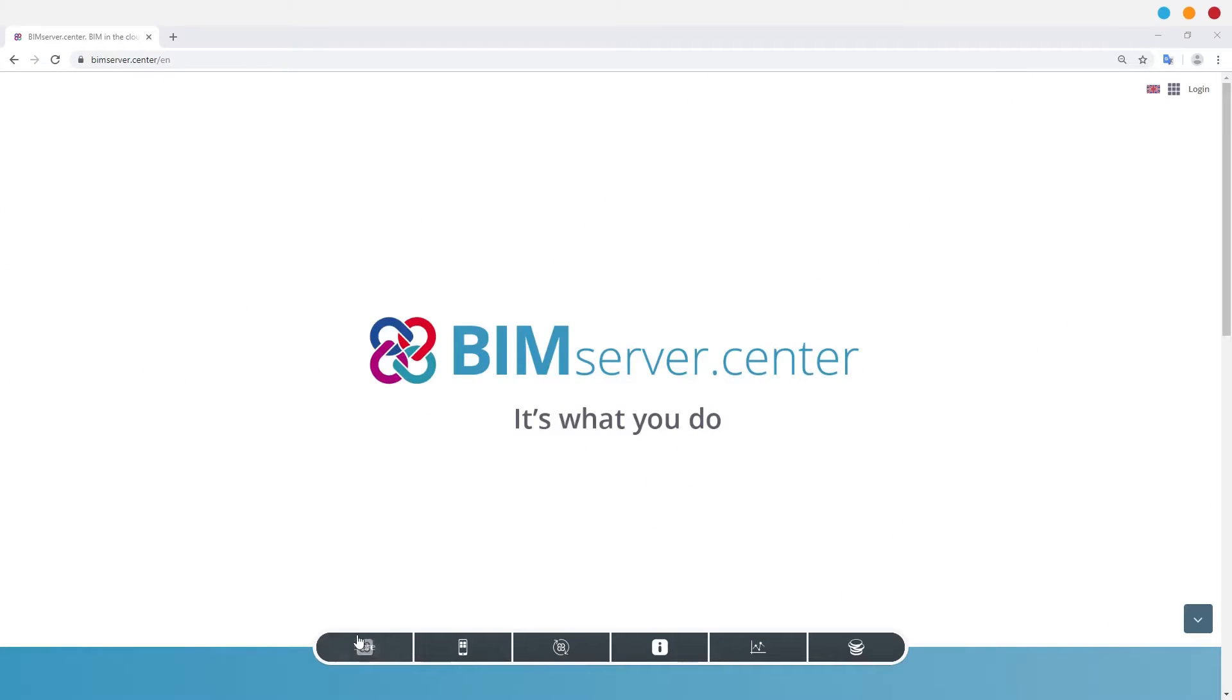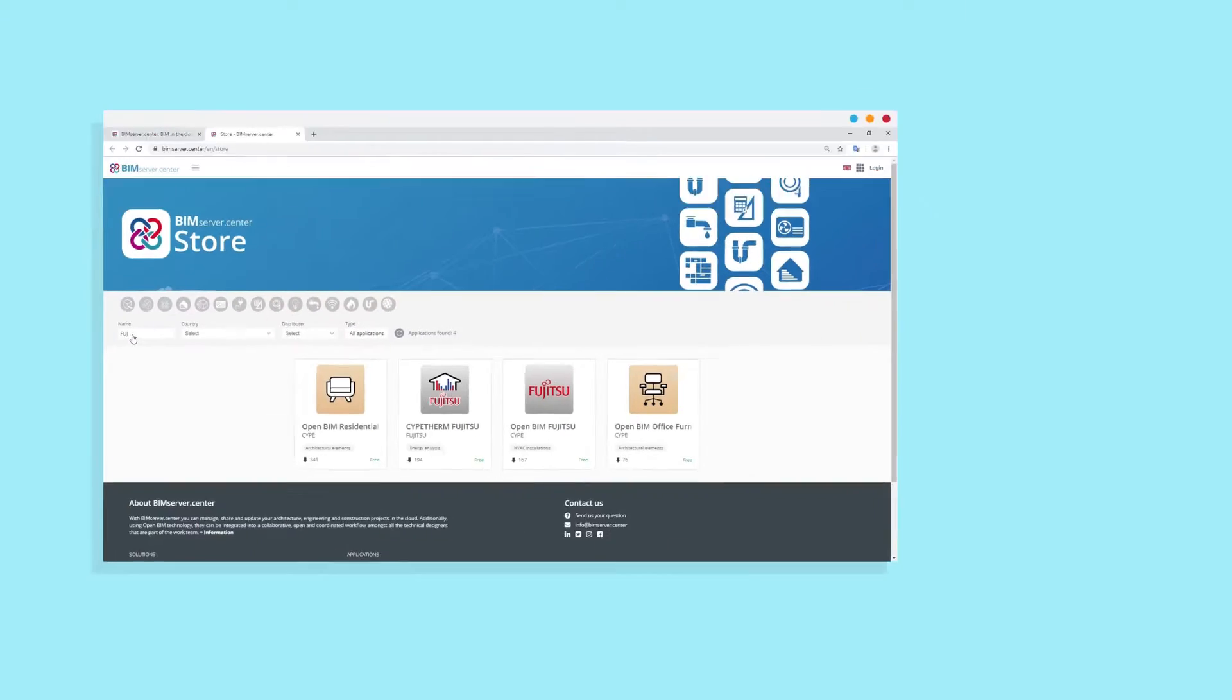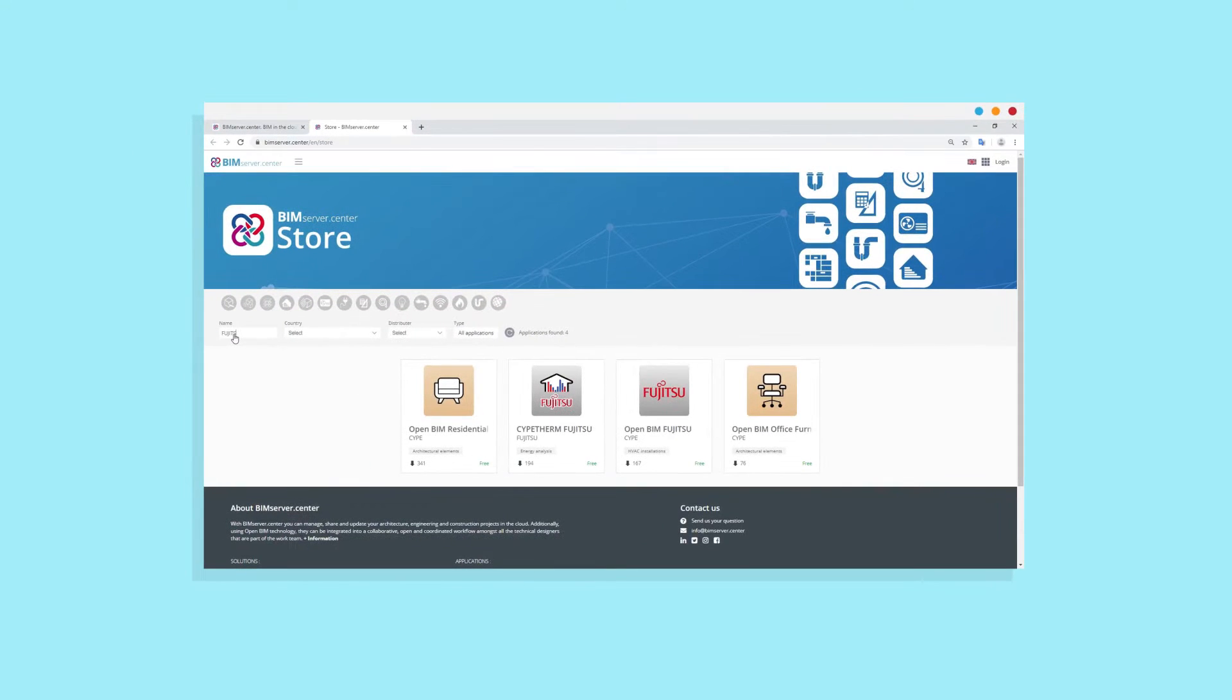OpenBIM Fujitsu is a software solution developed by SIPE to design and implement HVAC systems of the variable refrigerant flow type and can be downloaded from the BIM Service Center store.